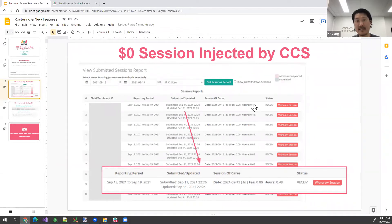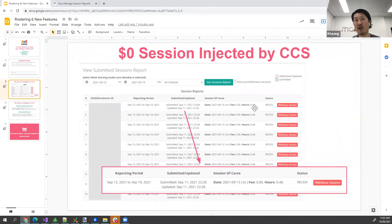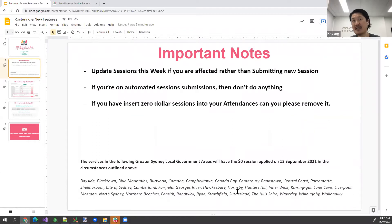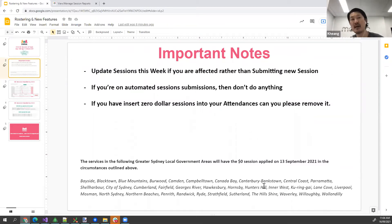With COVID and lockdowns, CCS knows that a whole bunch of children haven't attended. So they've preempted that and injected this zero dollar session of care so that come Monday next week, that child — however many children fall in that category — does not have their enrollment ceased. If your center is located within any of the listed LGAs, you should be able to see that session of care in your session report right now.